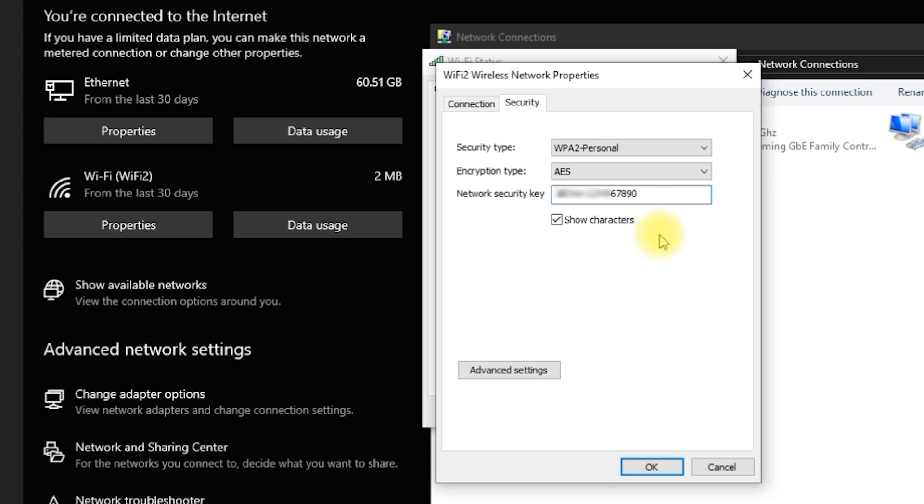Take note that this method only shows the password of the Wi-Fi you are connected to right now, not the passwords of other saved networks.